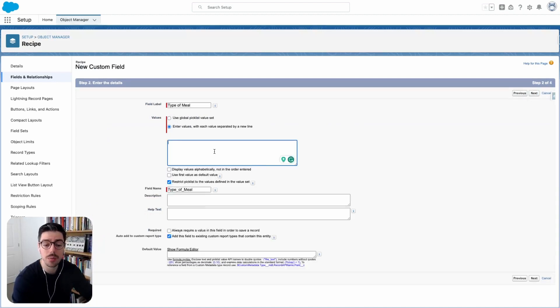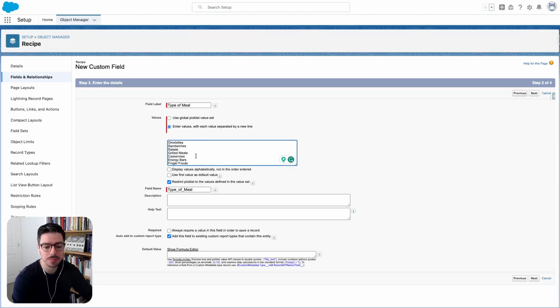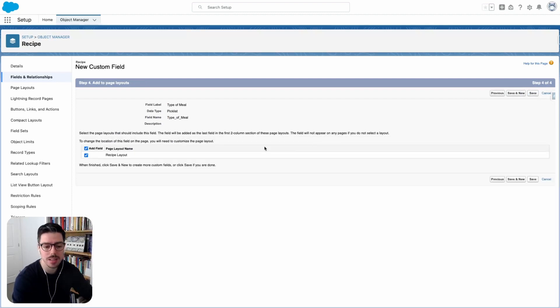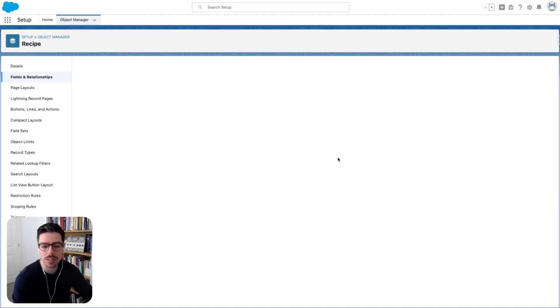Now I want to add all of the available values. So here are my values. As you can see, we have all kinds of different types of meals here. So I'll go ahead and click next. I'll make it visible to everybody and I'll click next again and I won't add it to any of the page layouts just yet. And then I'll click save.